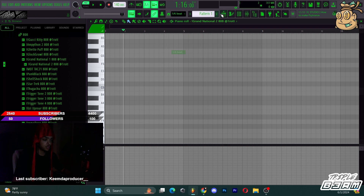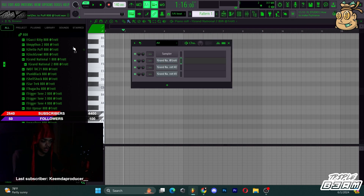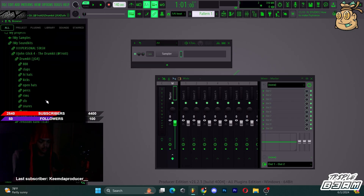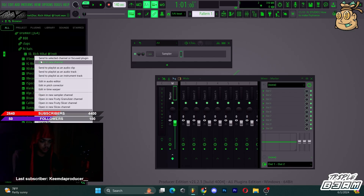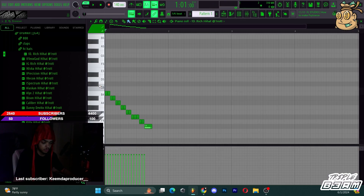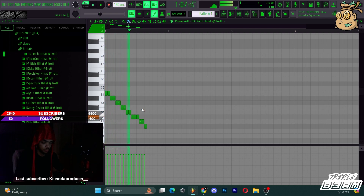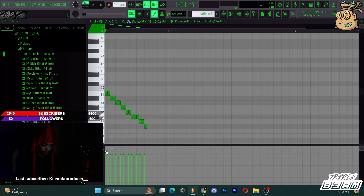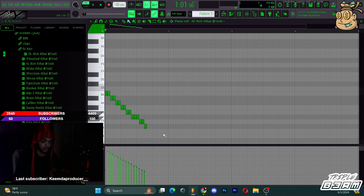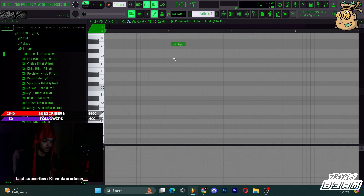Hi-hat rolls are a big thing in trap. I'll draw in my hi-hat row like that, and you can change the velocity by holding shift and going like that, or you can hold your right-click and fade them. That's how you do all that crazy super trap hi-hat stuff.